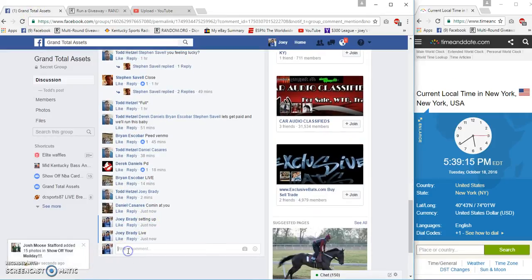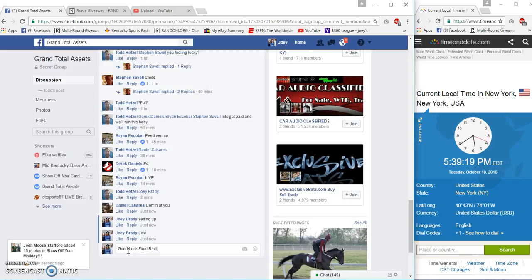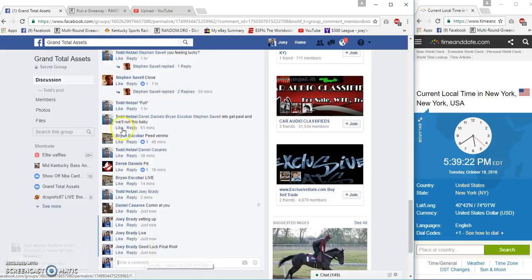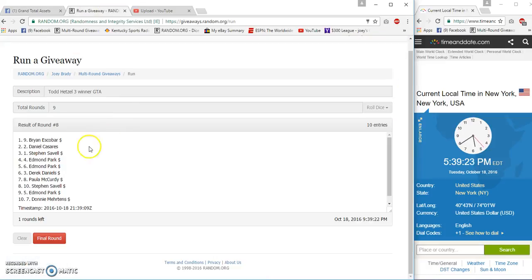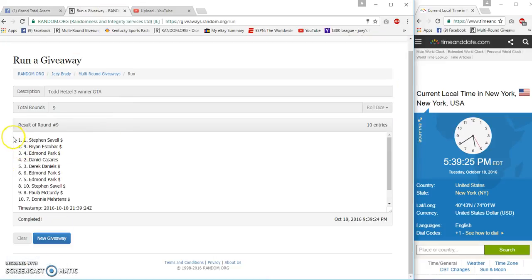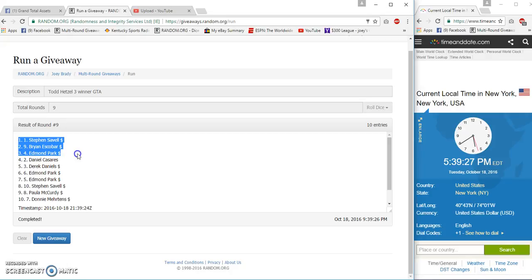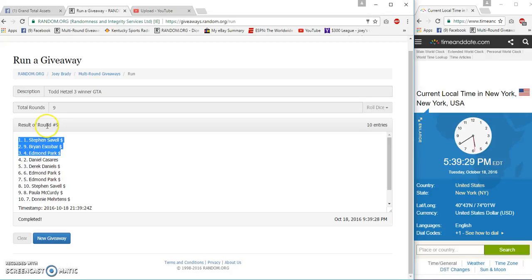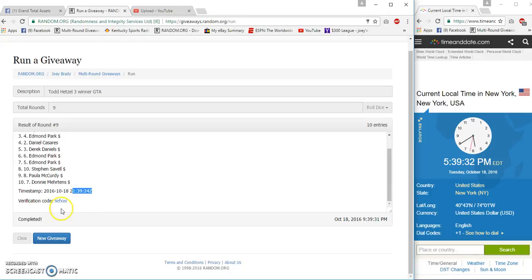5:39 now. And our top three winners, boom! Steven, Brian, and Edmond. 194, 39:30, 39:24.